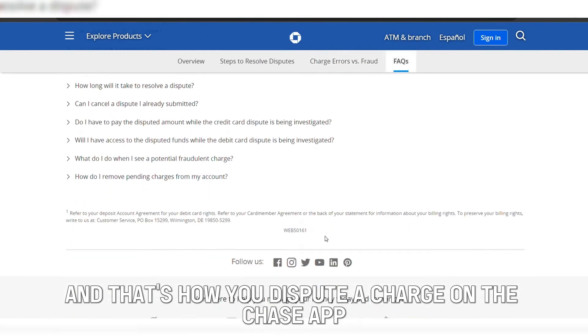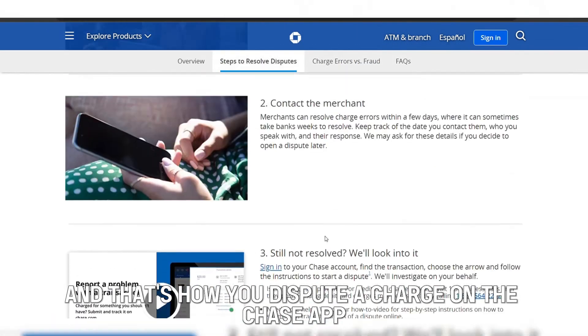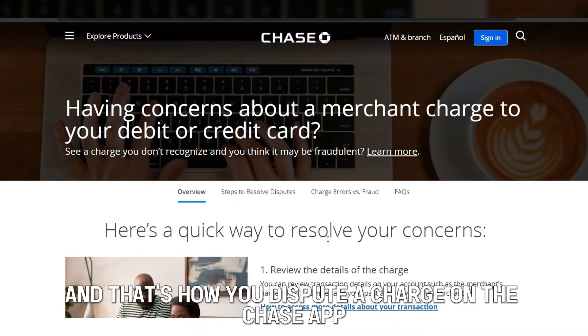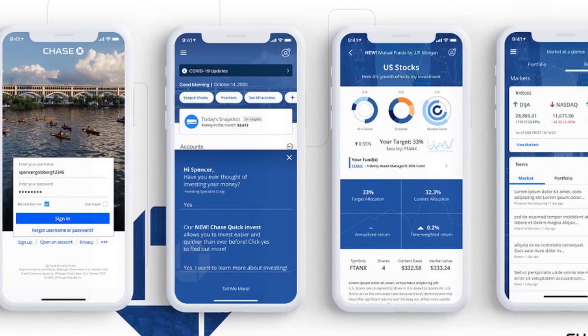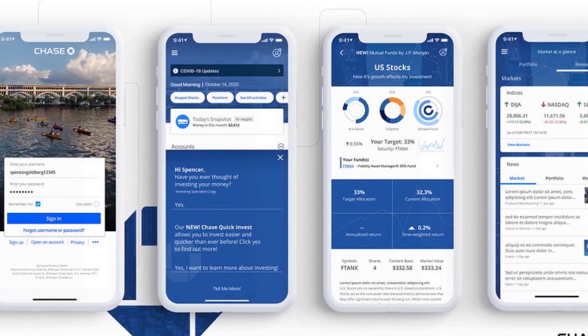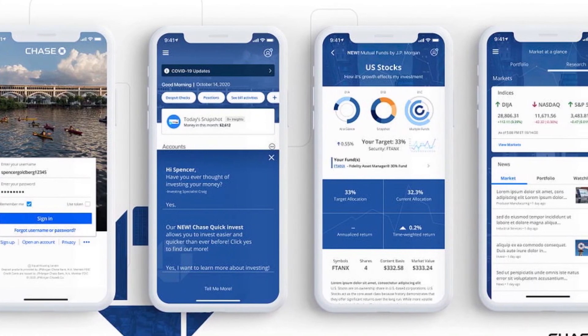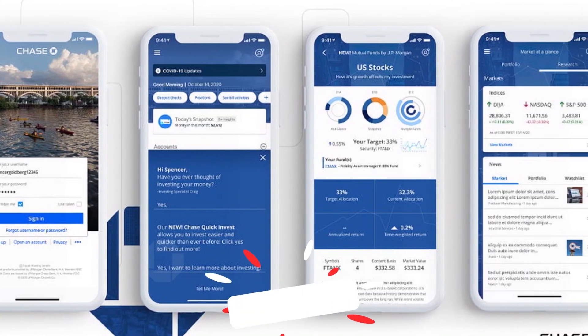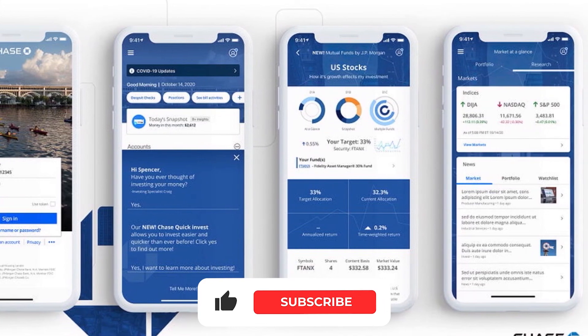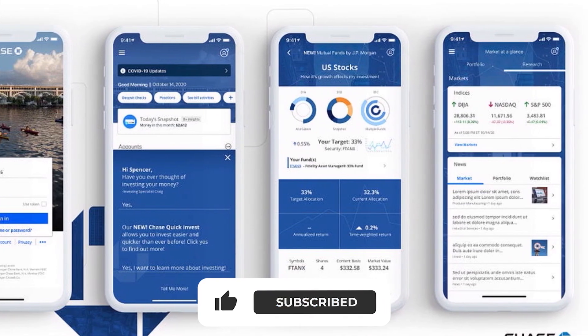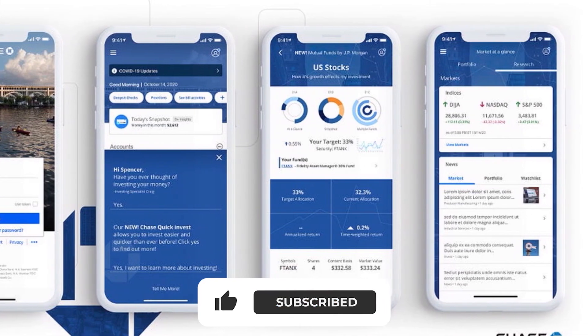And that's how you dispute a charge on the Chase app. I hope this helps. Please like, share, and subscribe to the channel for more videos like this. Thanks for watching.